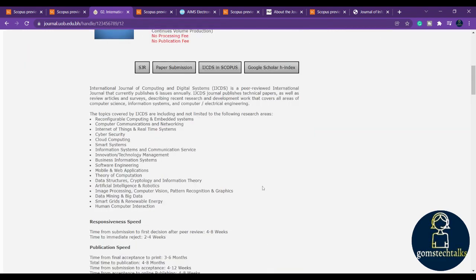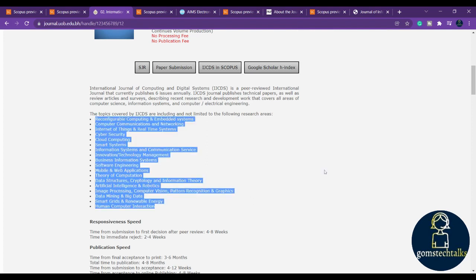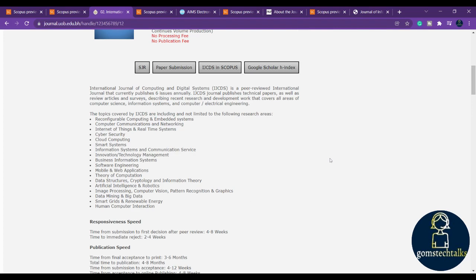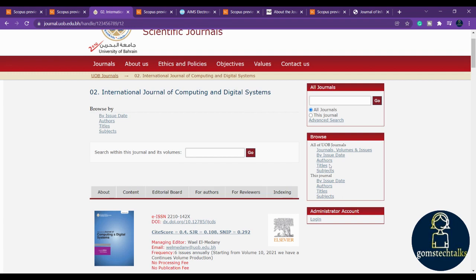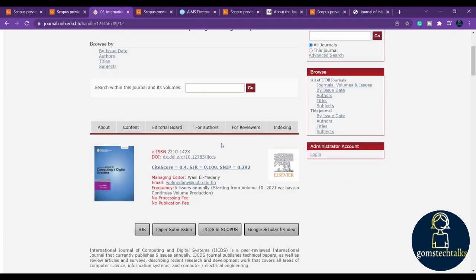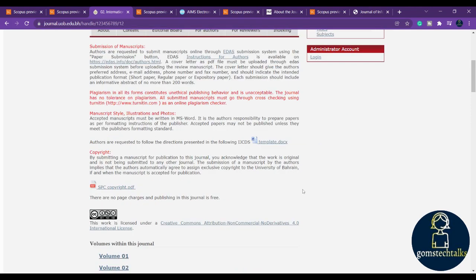You have to check this, no publication fee, and also check the scope of the index. Here you can find the scope of the index. I always recommend you to check for the scope of index before submission and also cross-check whether it is still there in the scope of indexed journals. You have to check for the template - they have given the template, you can download and start working on it.